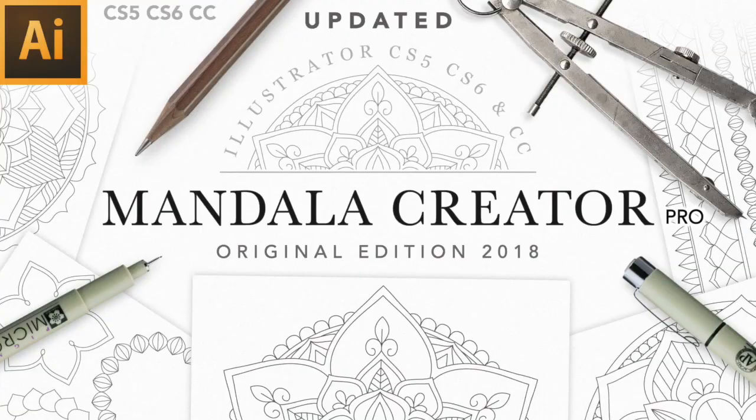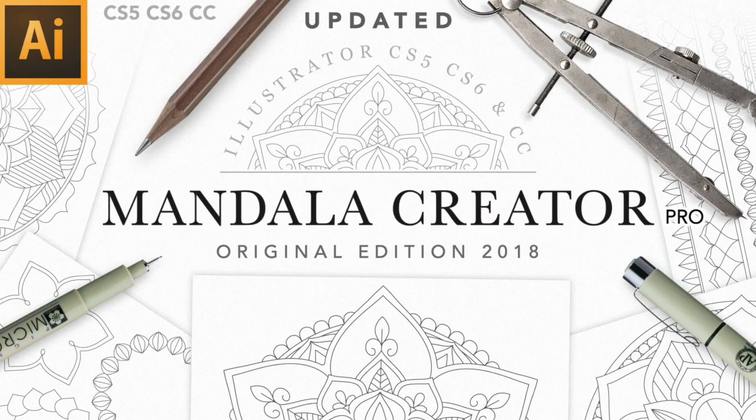Hey everyone, my name is Kelvin and welcome to my video tutorial for Mandala Creator Pro. This is the tutorial for the latest version, this is the 2018 update, and I've changed a lot of things when compared to the other edition, the first edition of it.